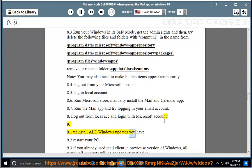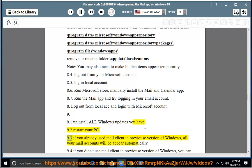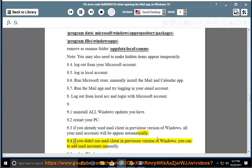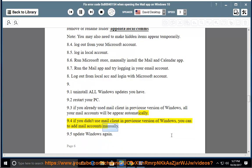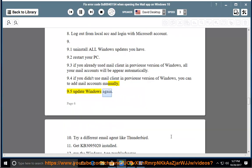Method 9.1: Uninstall all Windows updates you have. Method 9.2: Restart your PC. Method 9.3: If you already used the mail client in a Preview version of Windows, all your mail accounts will appear automatically. Method 9.4: If you didn't use the mail client in the Preview version, you can add mail accounts manually. Method 9.5: Update Windows again. Method 10: Try a different email agent like Thunderbird.